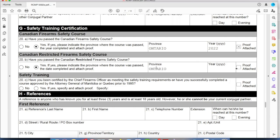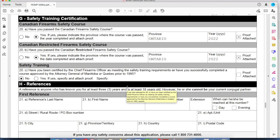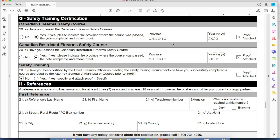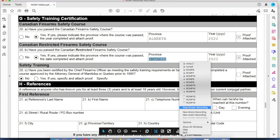Line 20C — have you been certified by the Chief Firearms Officer as meeting the safety training requirements, or have you successfully completed a course approved by the Attorney General of Manitoba or Quebec before 1995? Chances are no. That means were you in Quebec or Manitoba before 1995? Some of you probably weren't even alive, so it's probably no for 99% of people, unless you're older.